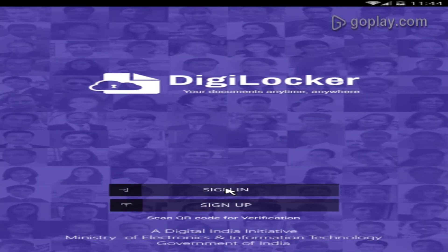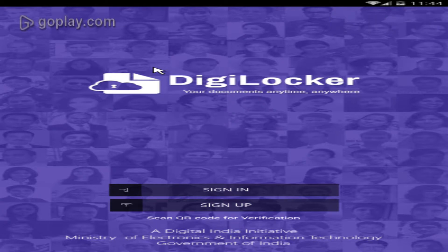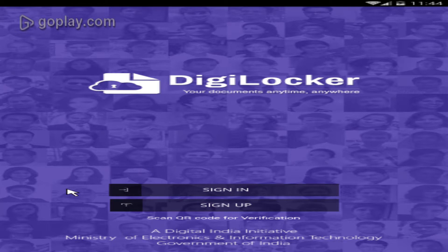We have to upload a few documents, but if we don't have a driving license, we don't have to use it. We have to download and install the DigiLocker app.